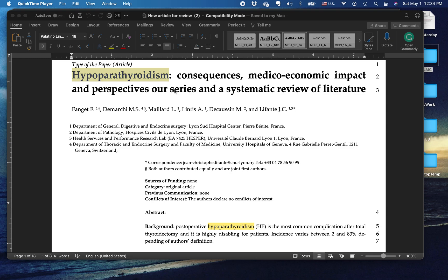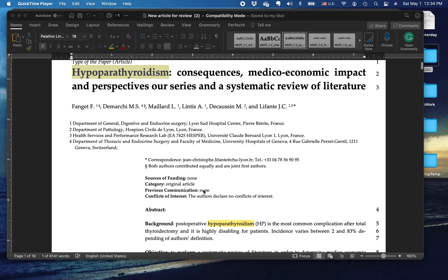First, abbreviations often appear in the titles of articles, and yet it is best to avoid them when possible. So here, this very long word for a condition, hypoparathyroidism, appears in the title. It should not be abbreviated.